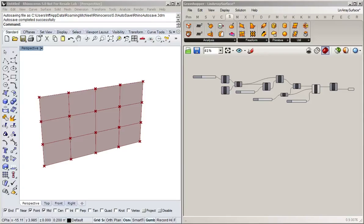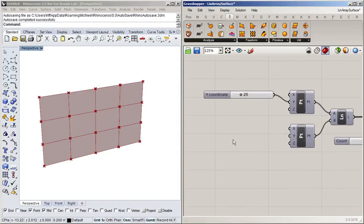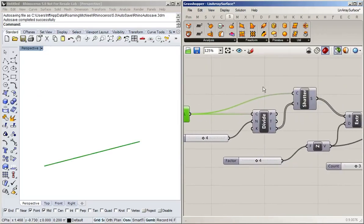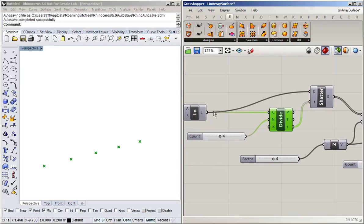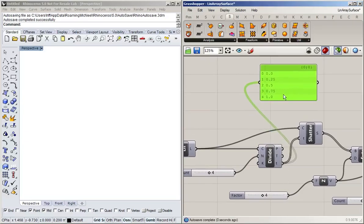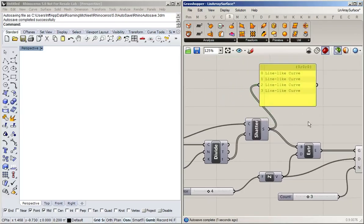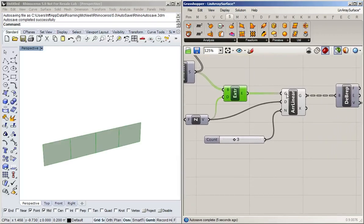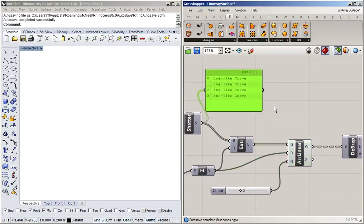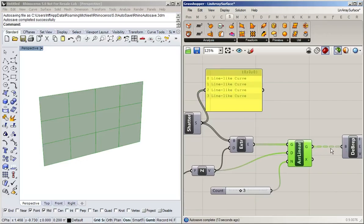Let us now look at trees in Grasshopper. We've encountered them before and I've pulled up this script where we extruded this kind of facade-like structure. Just to walk through it once more: we start with a line, divide it — and here you can see that a single value gives a solid line while a list of values gives a double line. We took one line, divided it, got a series of t-values, plugged those into a shatter to get individual line segments, then extruded that and created a linear array. When we created that linear array we got a new connection type — a dashed line — which indicates that it is a tree.